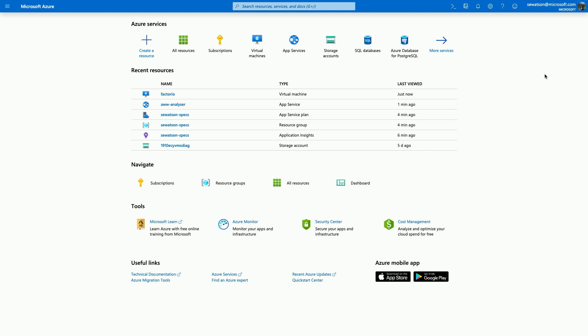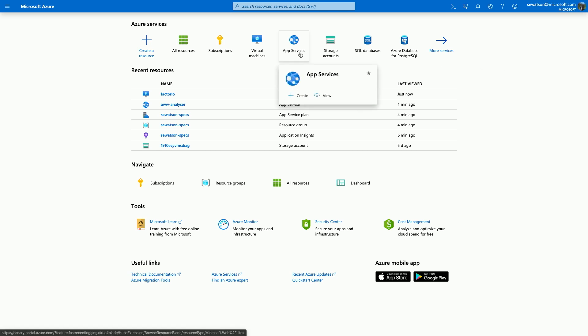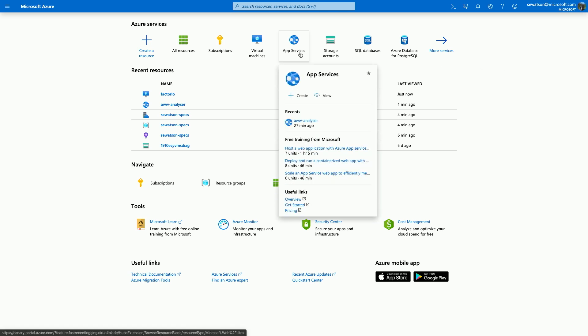So I just want to show you the service cards. There'll be a follow-up video on the depth of service cards and the offering that we have here, but I want to briefly touch upon it. So from home, you can actually hover on any of those recent services and I can get quick access to recent resources within those services, create and browse, but also some of the free training and other useful links.